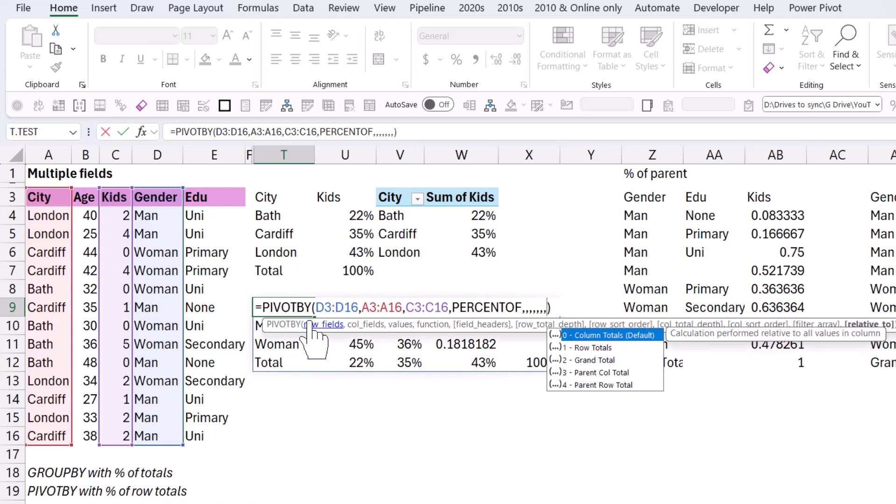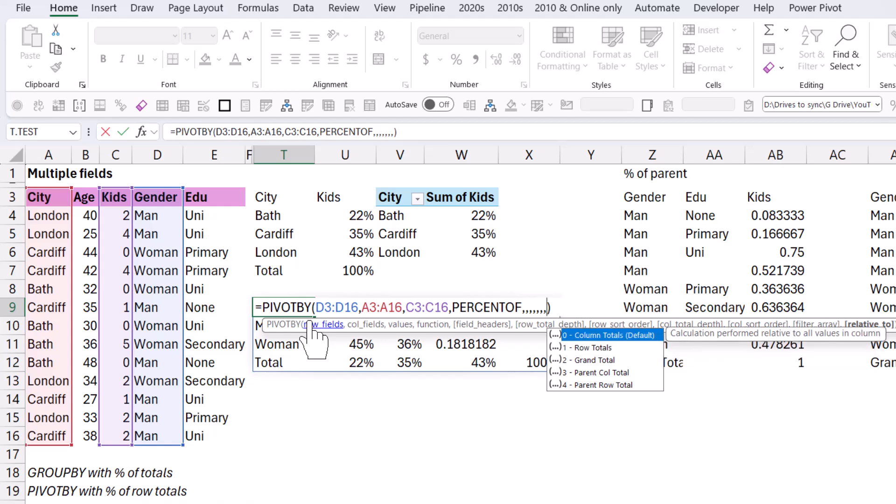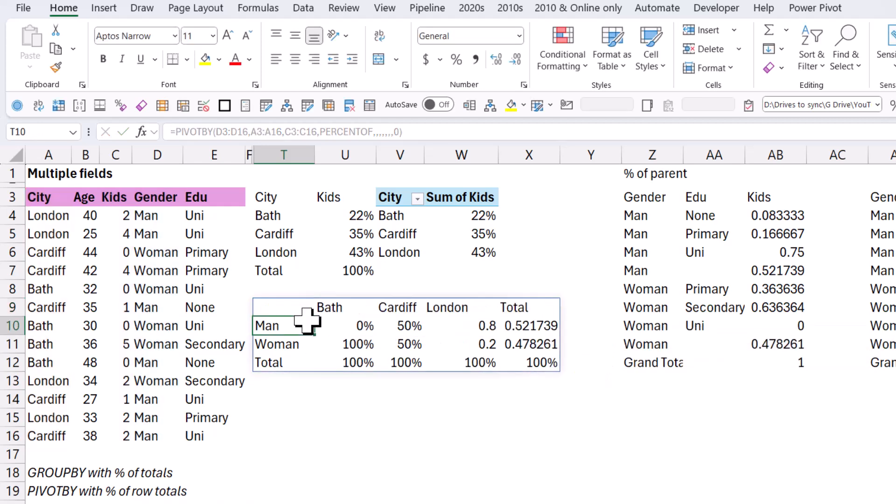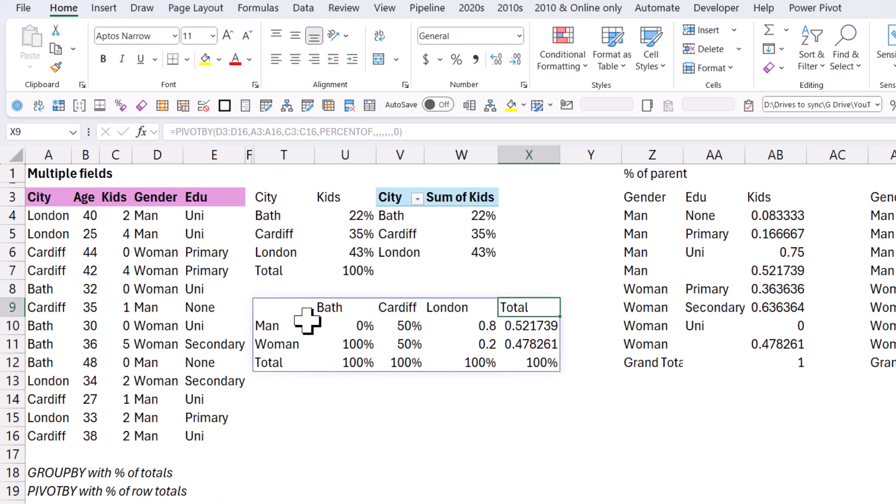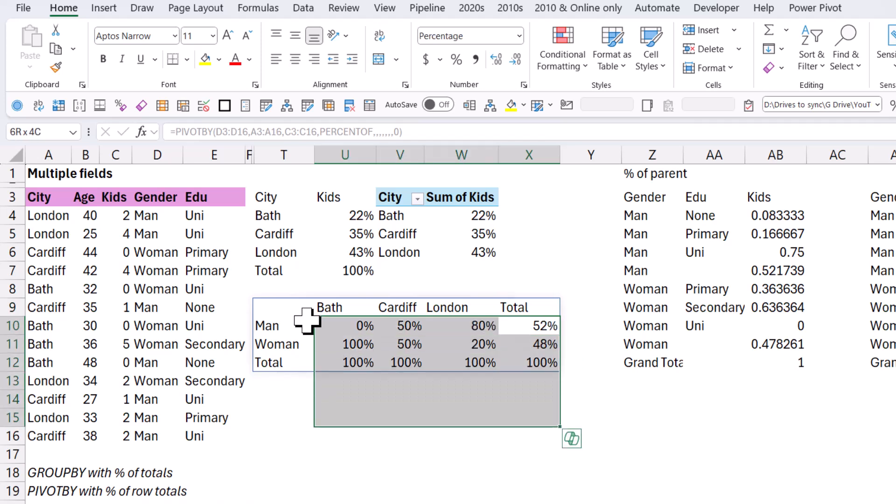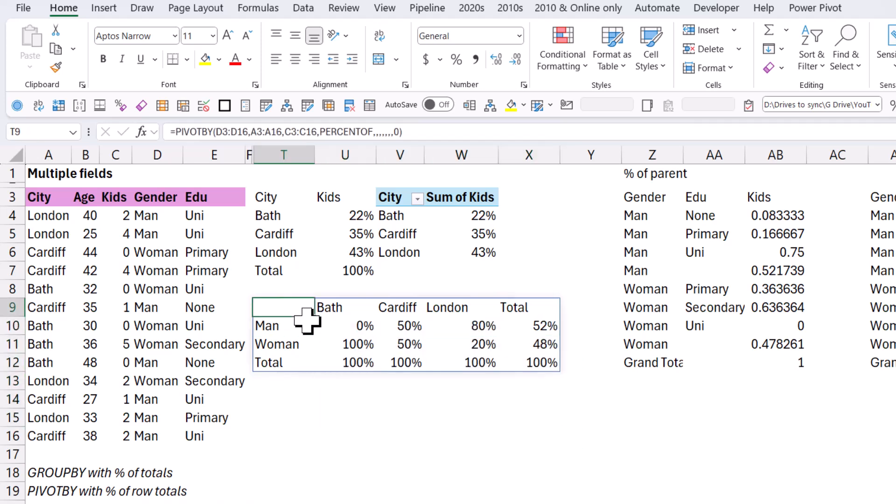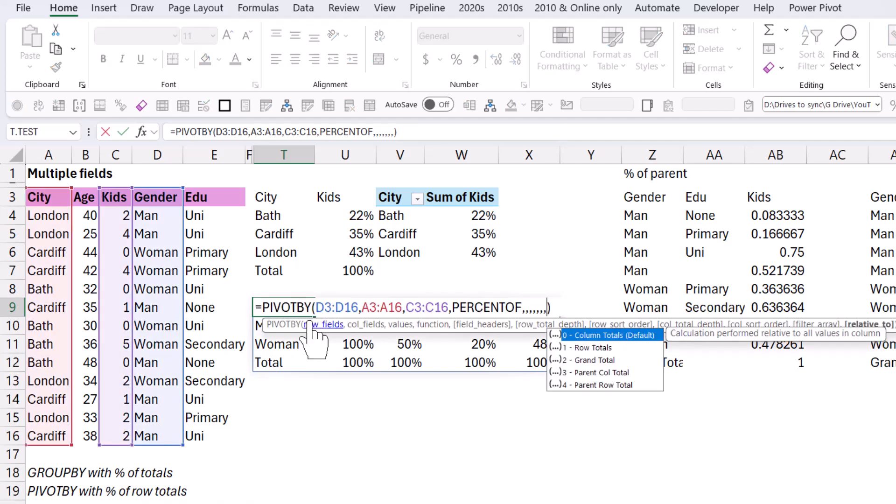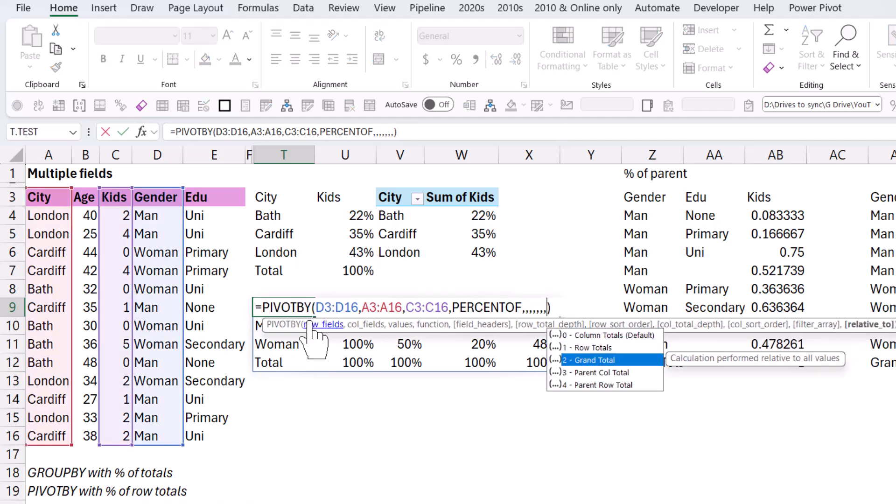Now relative to, I could also do column totals, which is zero. That is the default, and that will show like this. So here will be fifty-fifty, twenty-eighty, et cetera. Yeah, you might need to do Control-Shift-percent.